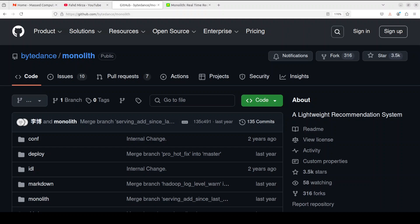Hi everyone, this is Fahad Mirza and I welcome you to my channel. In this video I am going to show you a very interesting research project called Monolith by ByteDance. Monolith in very simple words is a lightweight and scalable recommender system.